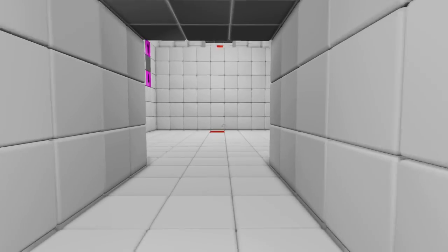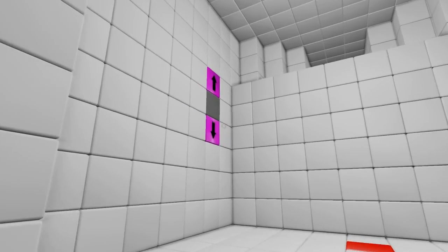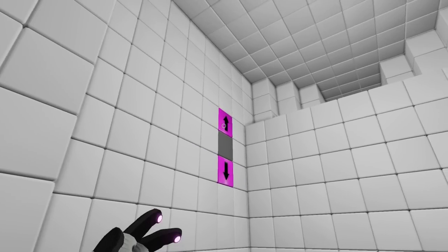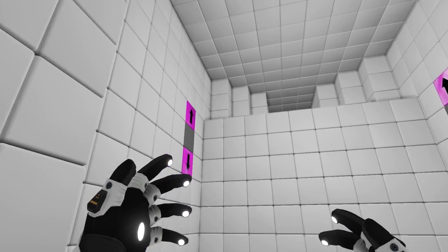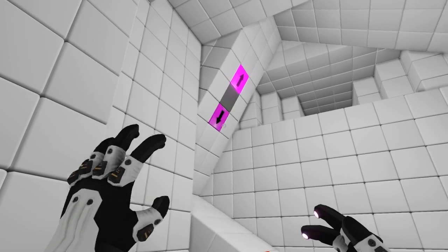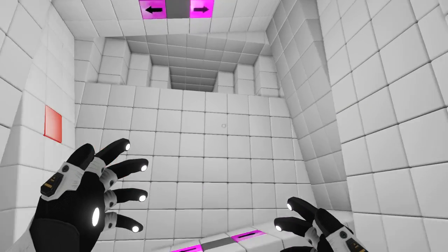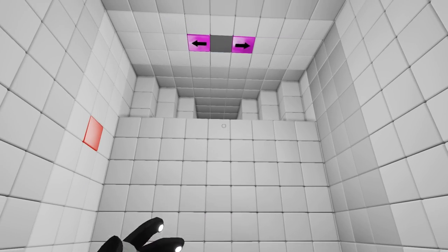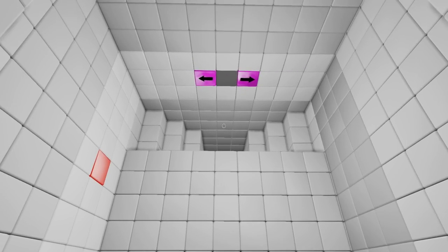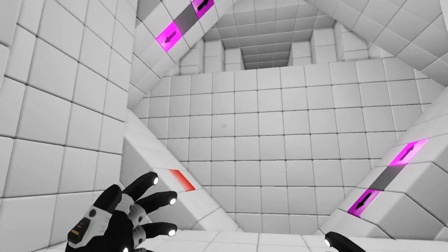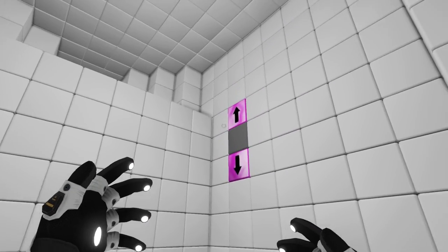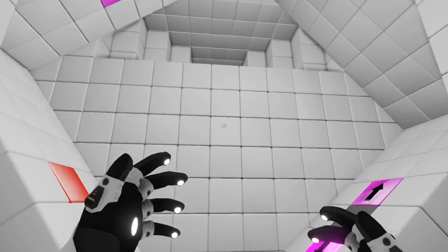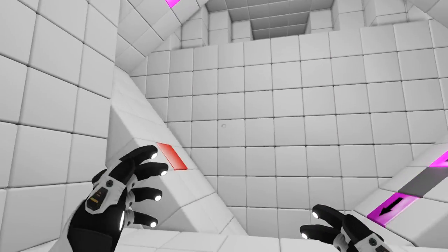So we've got a red cube and some purple things. Oh my god, that's really cool. Wow. So these move the entire room, entire wall. Wow, that's really cool.